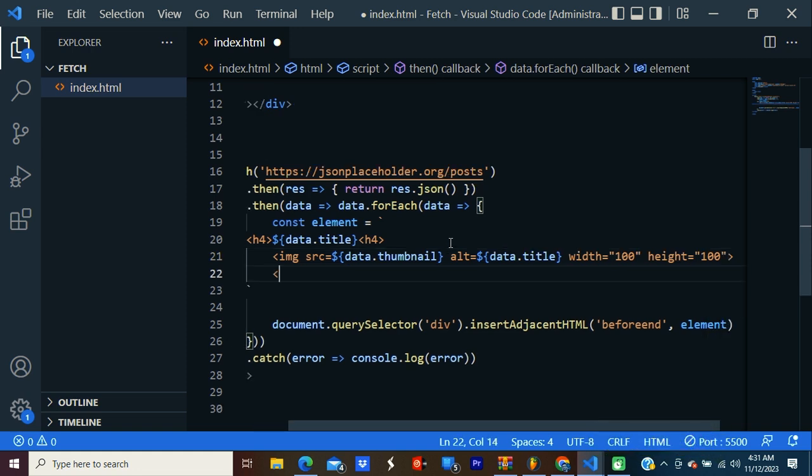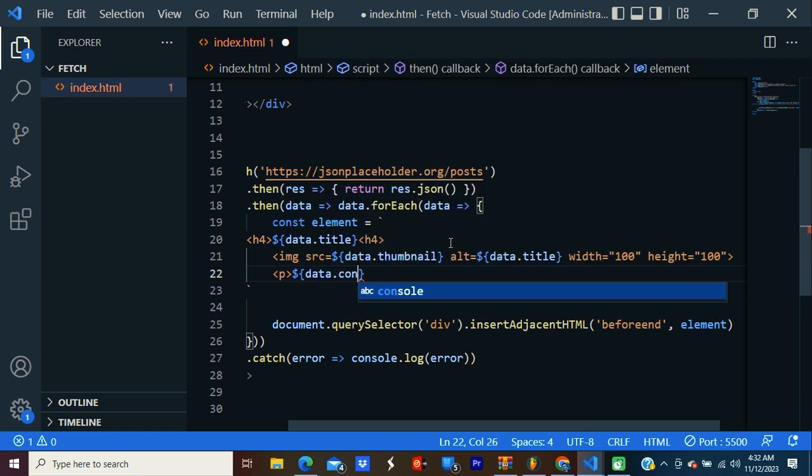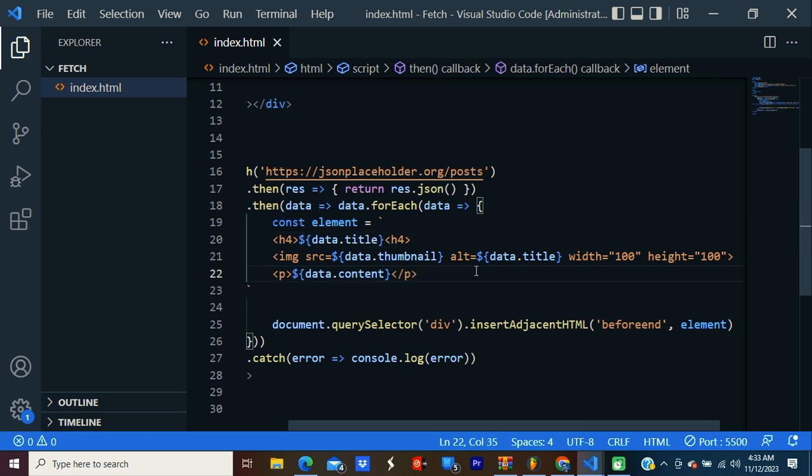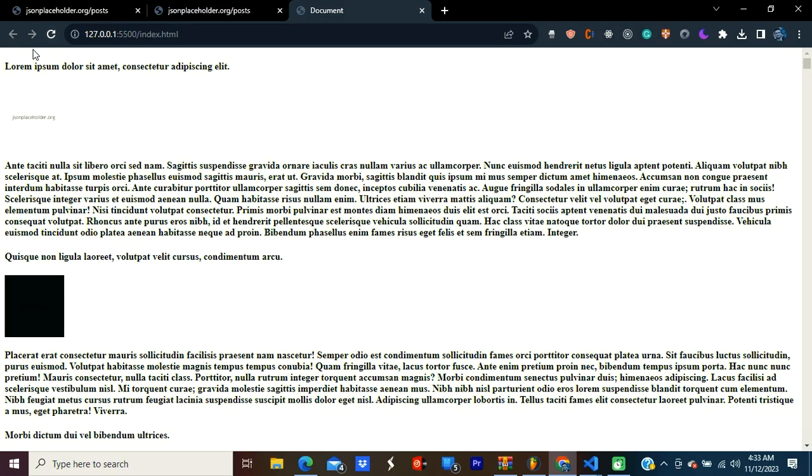I'm going to display the content inside a paragraph. Data.content. Let's close the tag. Let's check it now. You can see we have title, and image, and the content.